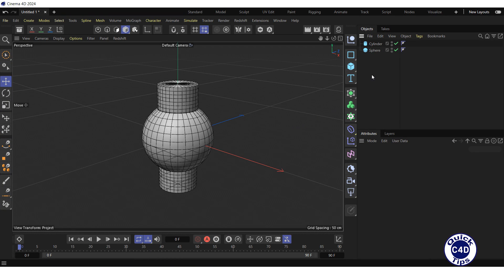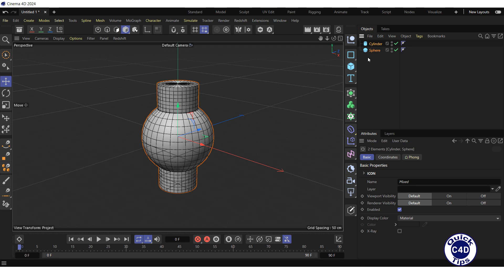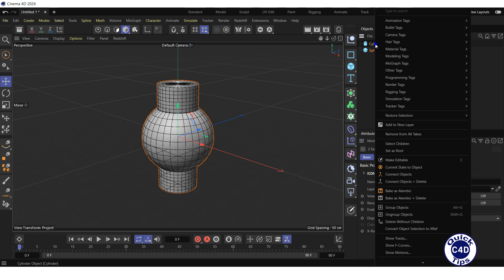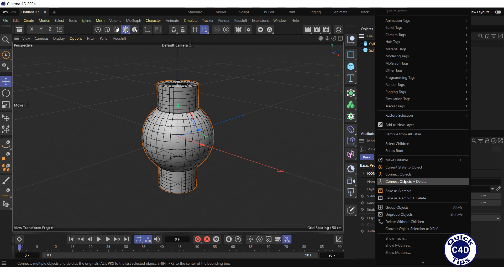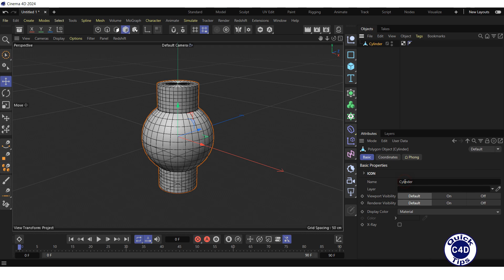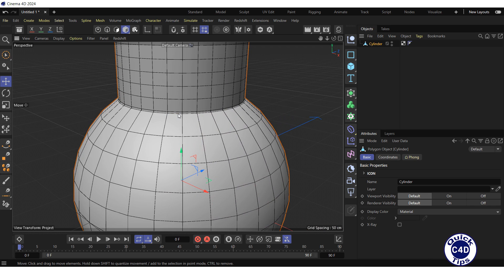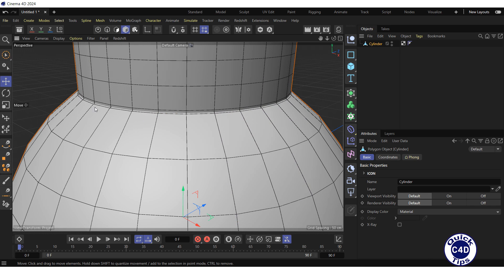Another quick way to connect objects is to select the objects, right-click on either of these objects, and select Connect objects if you want to preserve the original objects, or Connect objects plus Delete if you want to delete the original objects. In this case, there was no welding.